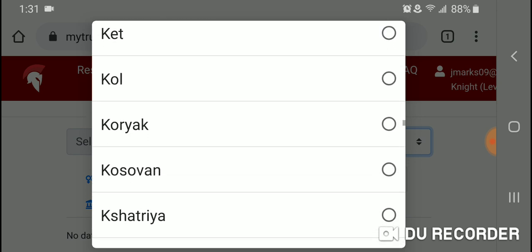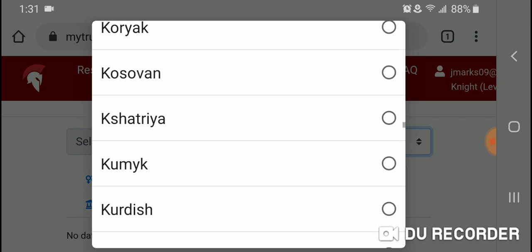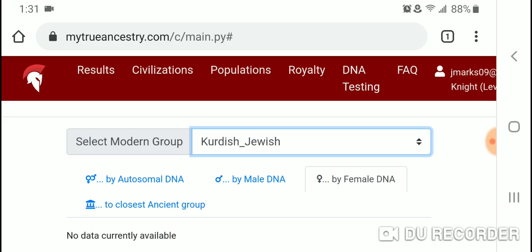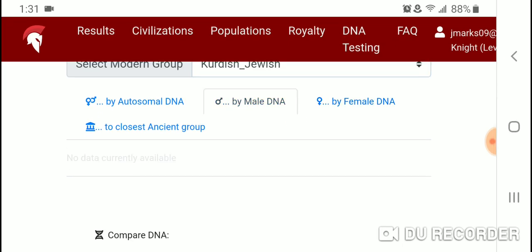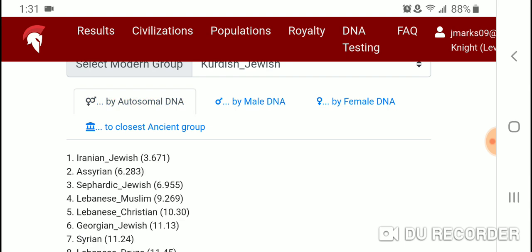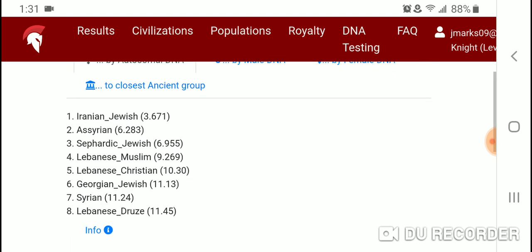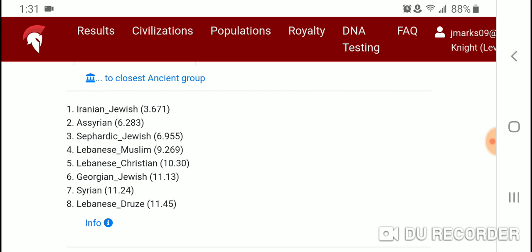There are other Jewish diaspora groups here — let's take a look at Kurdish Jewish. No Y-DNA or mtDNA is available, but by autosomal DNA the closest population is Iranian Jewish, followed by Assyrian, Sephardic Jewish, Lebanese Muslim, Lebanese Christian, Georgian Jewish, Syrian, and Lebanese Druze.